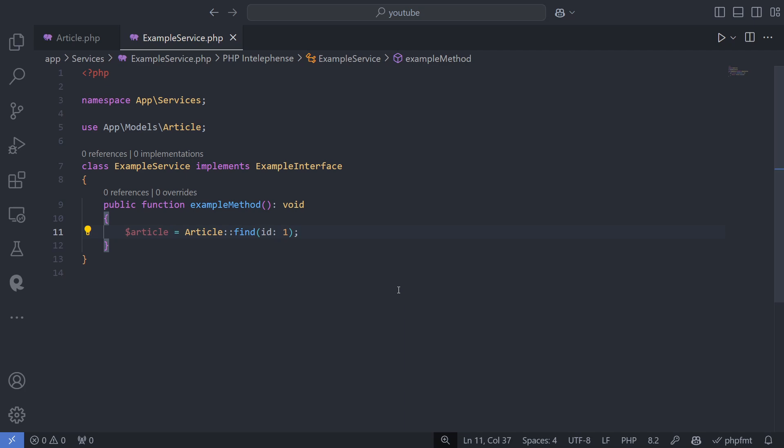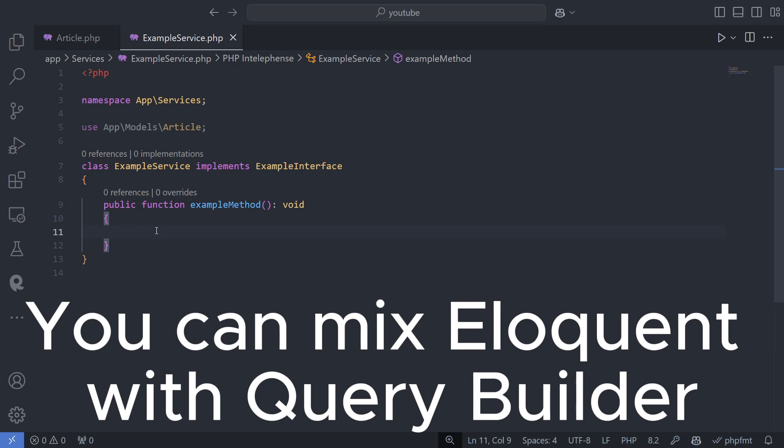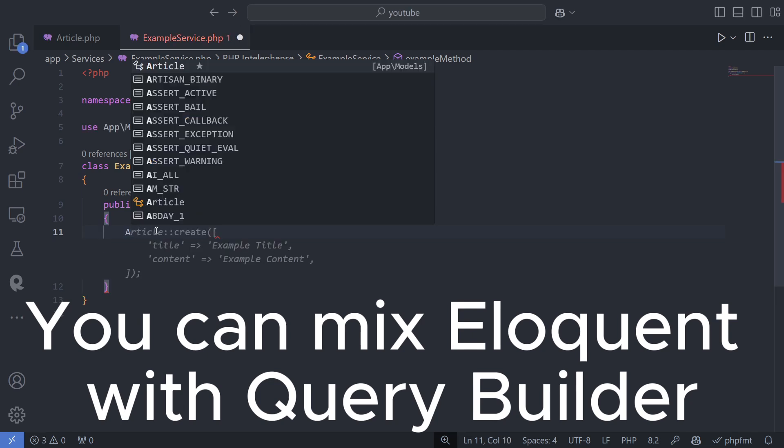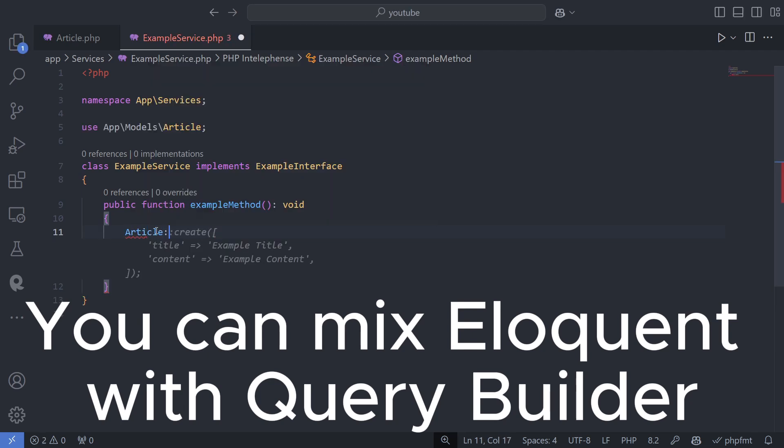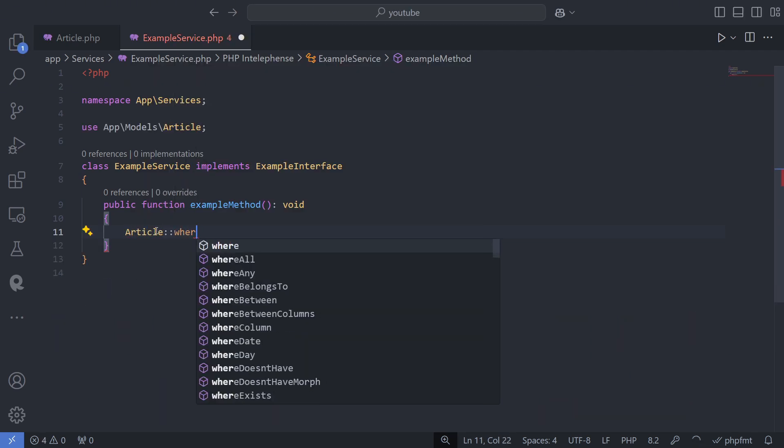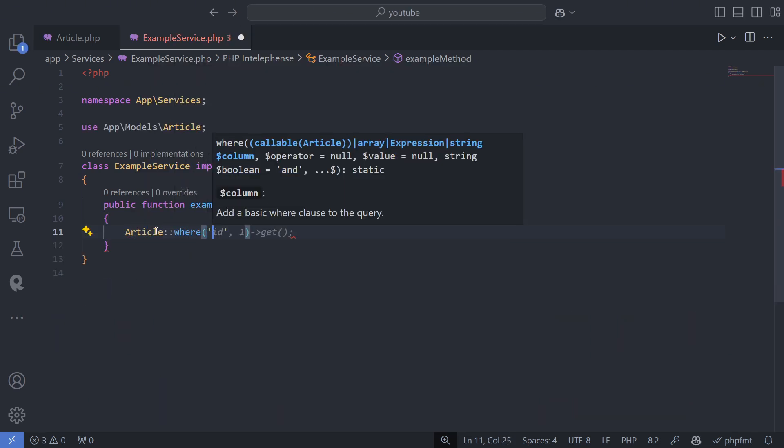You can also build more advanced queries. For example, to get the last three published articles, the query might look like this. First, you apply a where condition.